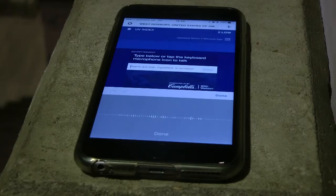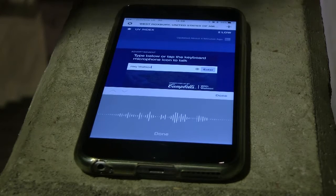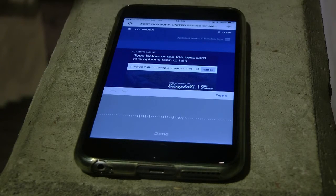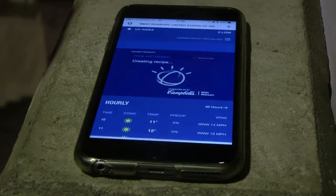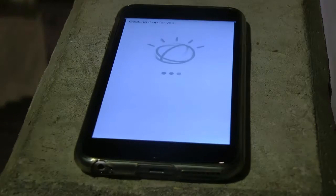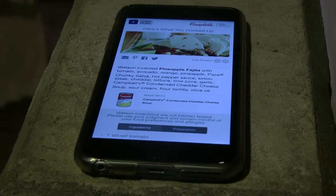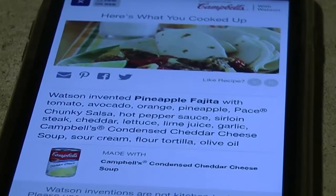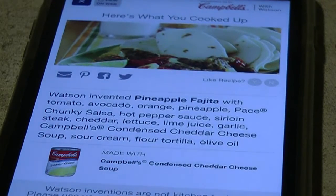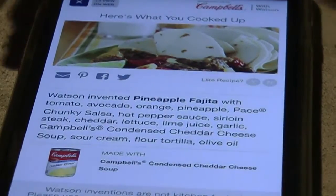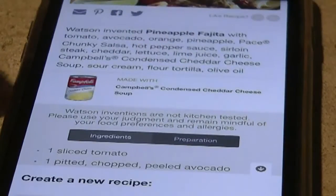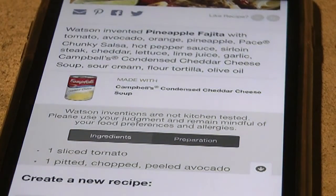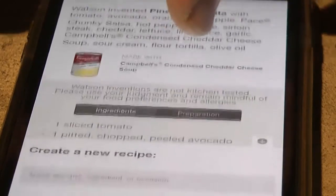Watson understands your intent and gives you an answer based on the data it has available. For example, if you say 'Hey Watson, I'd like a recipe with pineapple, oranges, and tomatoes,' Watson would go into its data and in real time come up with recipes from those ingredients. It might come up with pineapple fajitas — that might be the only recipe with oranges, pineapples, and tomatoes — and it would give you the ingredients.